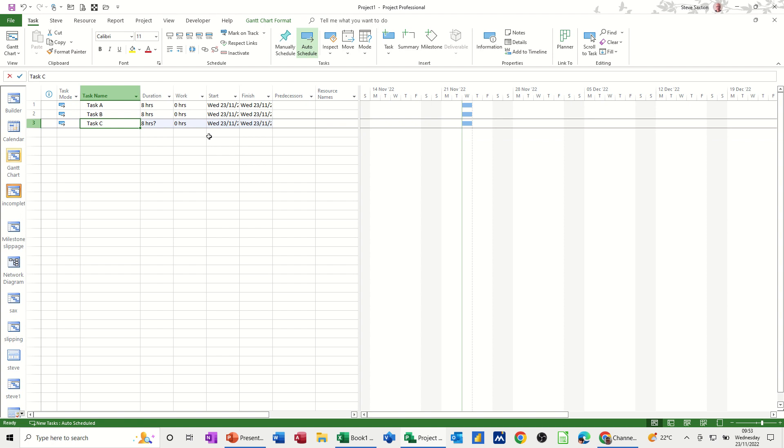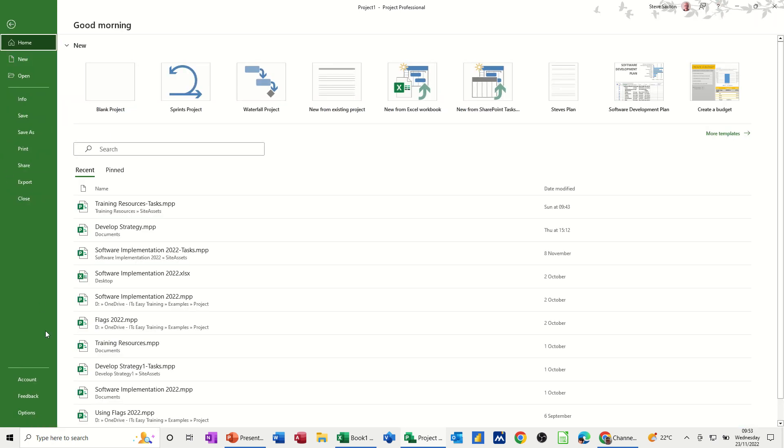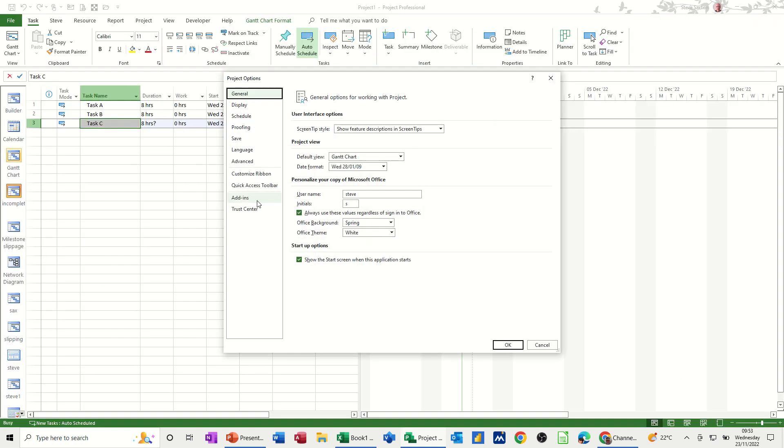Hopefully it was of use. Obviously in that project options, there's a lot more you can have a look at and change. There is the calendar options as well. You can change the start time for the calendar. I'll just show you that actually because I've just reminded myself. Options.